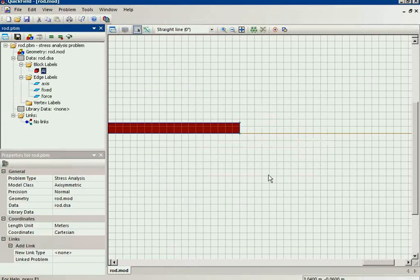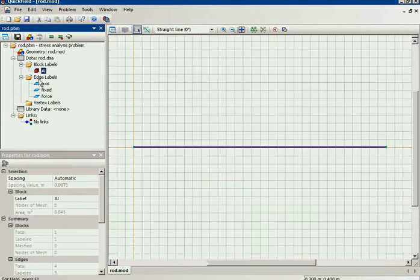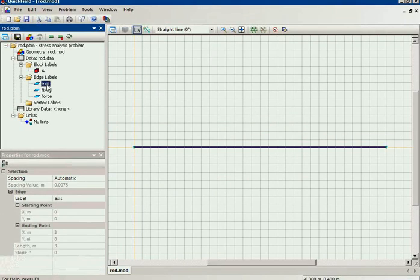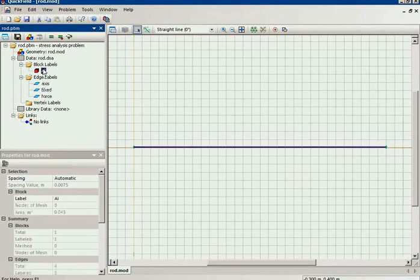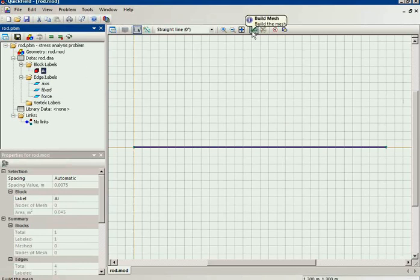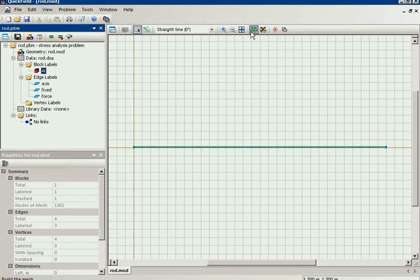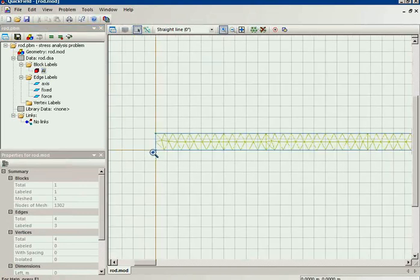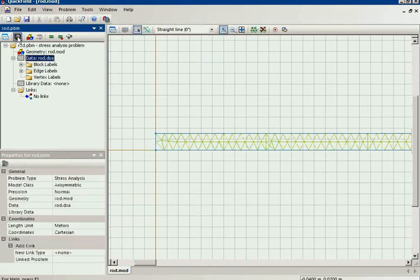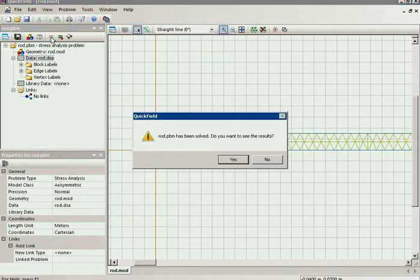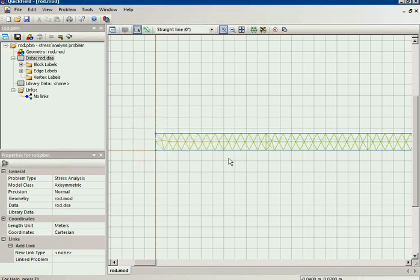Now I have the geometry model ready and I have all the objects described. The last step is to build the finite element mesh. I will zoom in to show you that the mesh was built. Now I should save all problem files and run the simulation. After the problem is solved, you can see the results.